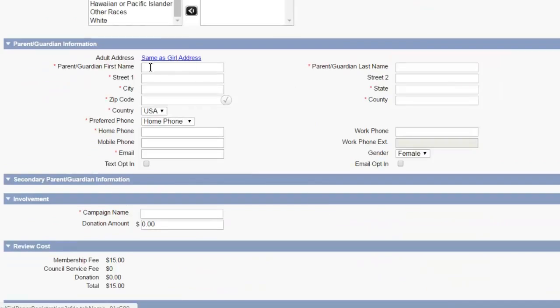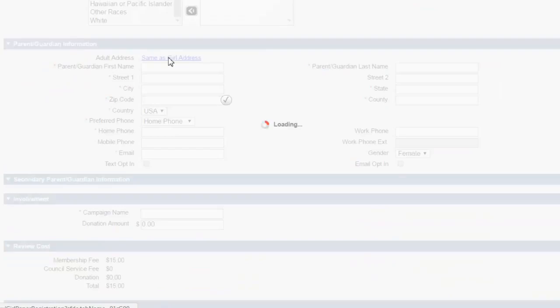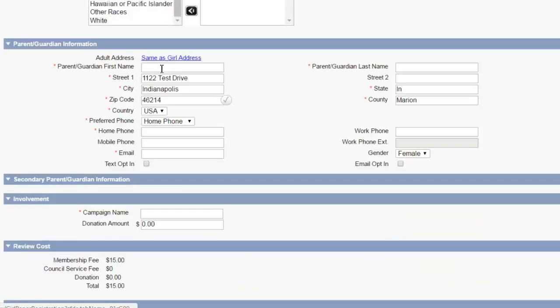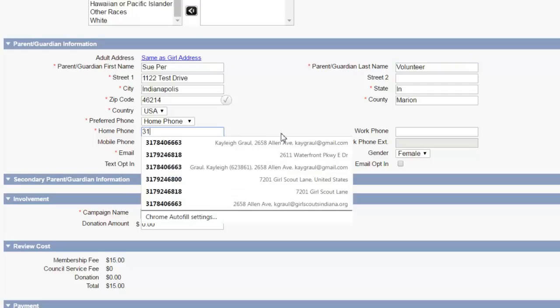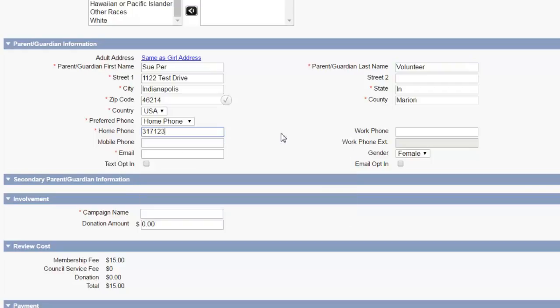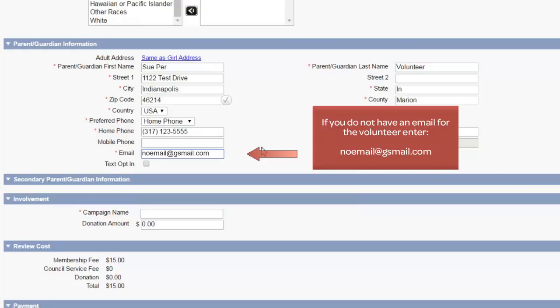This will pre-populate. Same as girl address. And let's put the person's parent's name in. Email address.